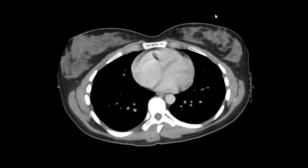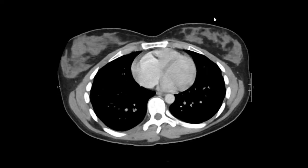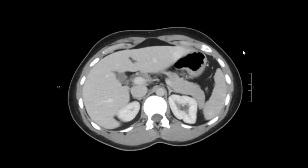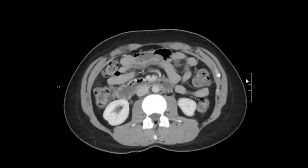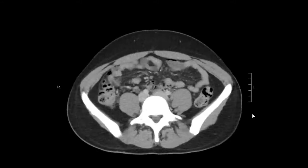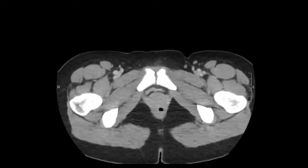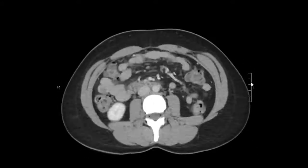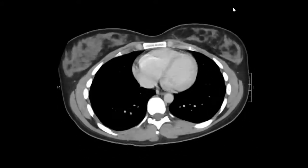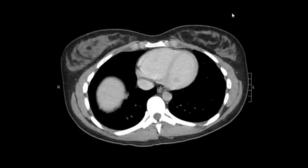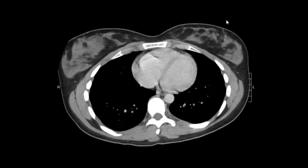So we're going to go ahead and start. The first thing I do is take a quick scan through the exam, and then I go ahead and actually start looking at the individual organs. I start off by looking at the solid organs first.